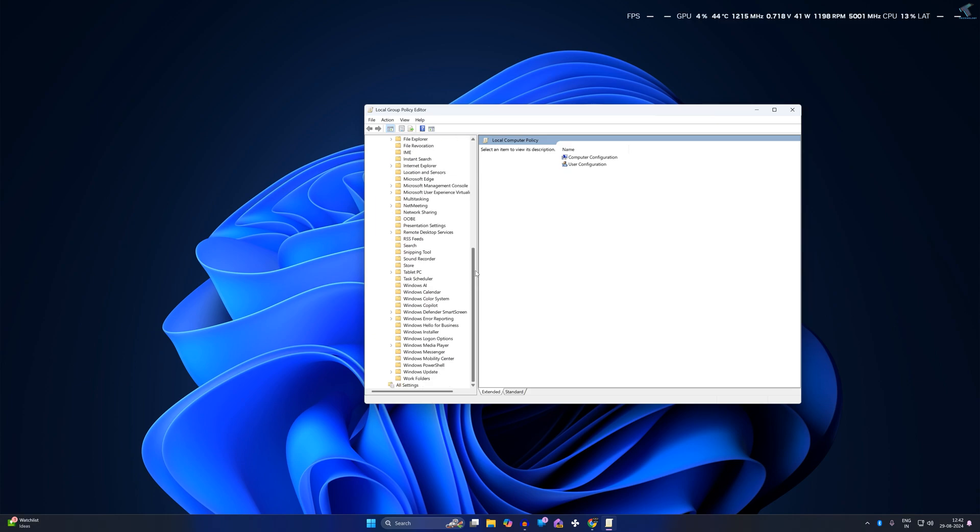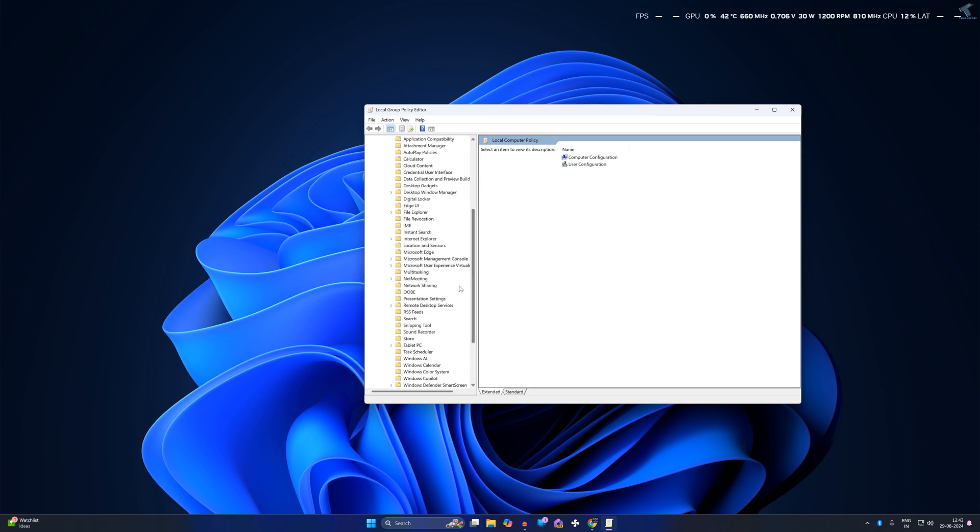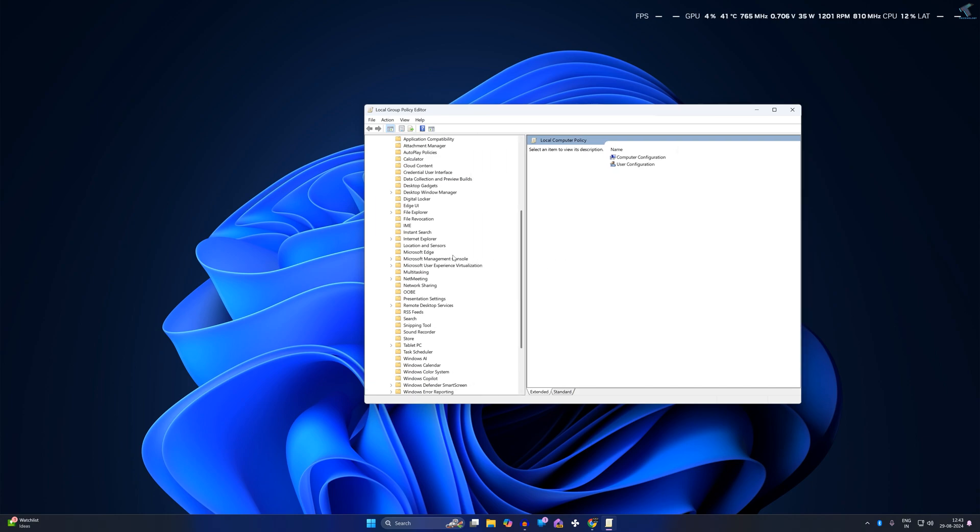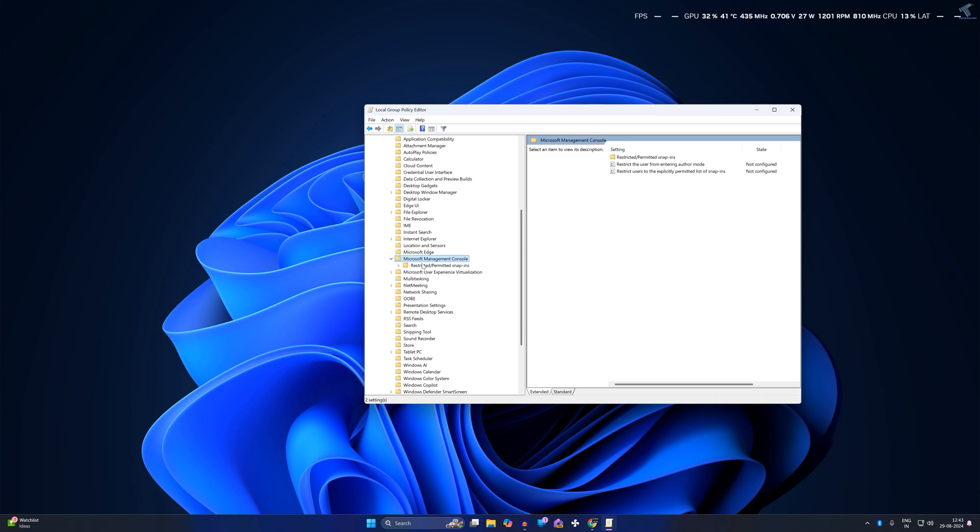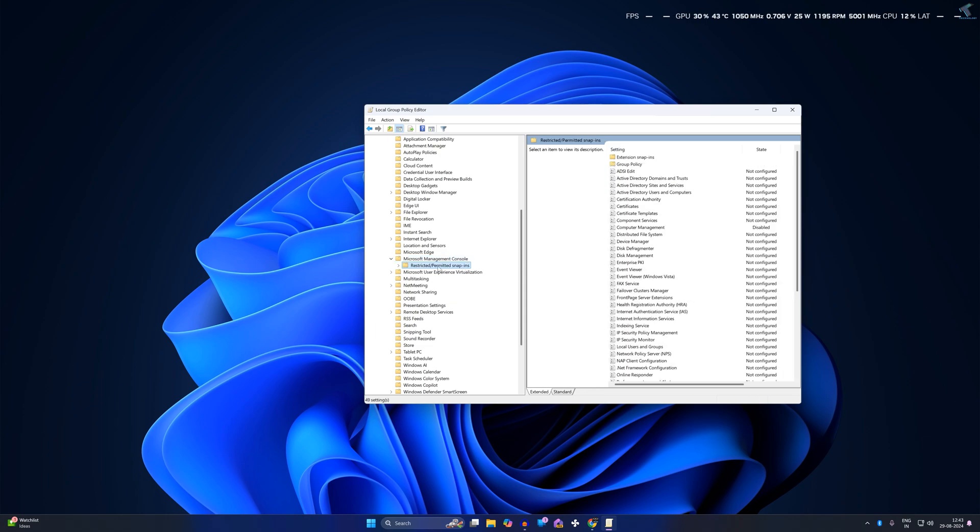Now here on this window you need to find Microsoft Management Console, as you can see. Just expand it and under that you'll see a folder called Restricted/Permitted Snap-ins, so click on that folder.